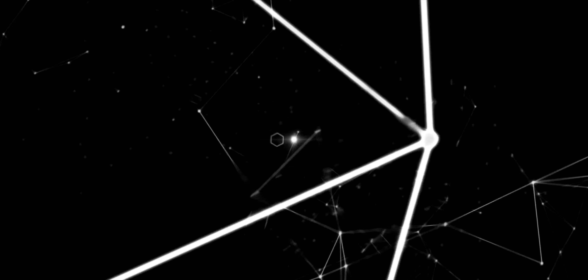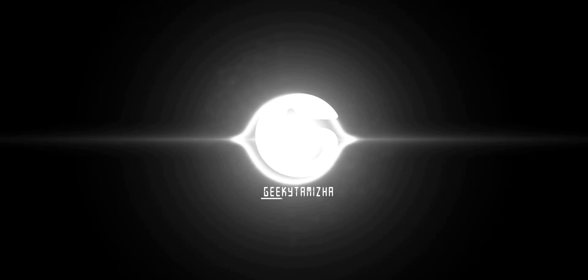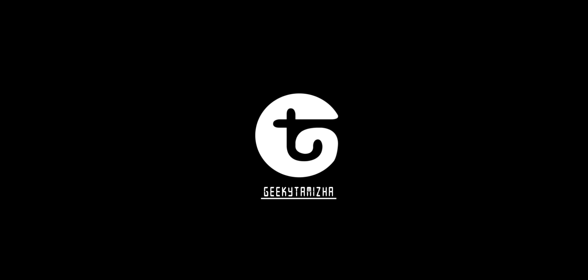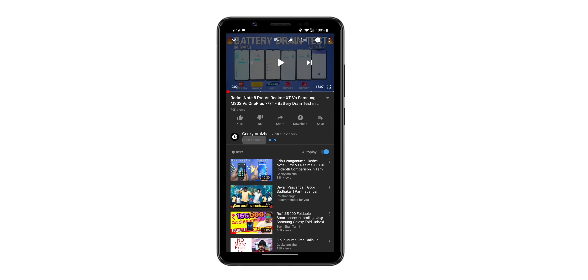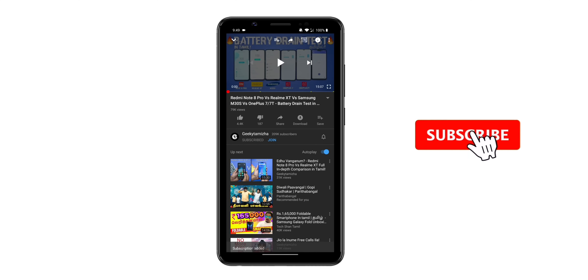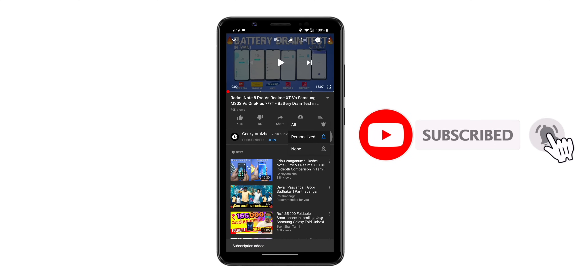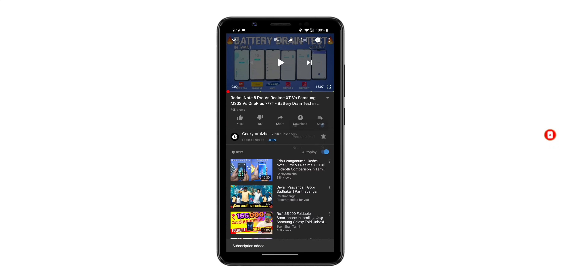If you want to subscribe to our channel, press the subscribe button and click the bell icon and select all notifications so we will be able to update you.